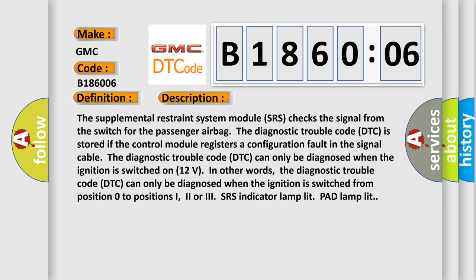In other words, the diagnostic trouble code DTC can only be diagnosed when the ignition is switched from position 0 to positions 1, 2, or 3. SRS indicator lamp lit, pad lamp lit.